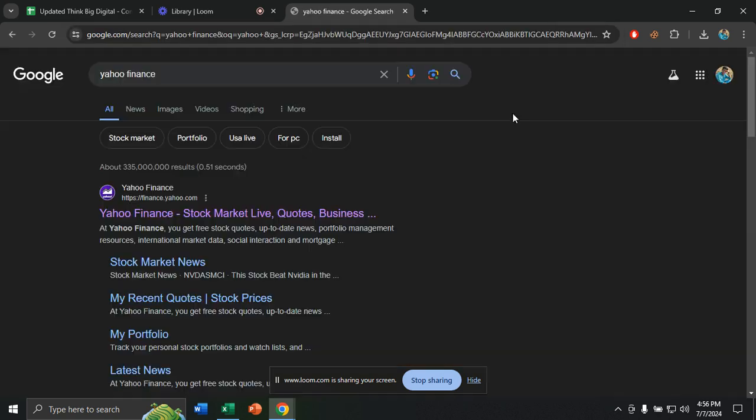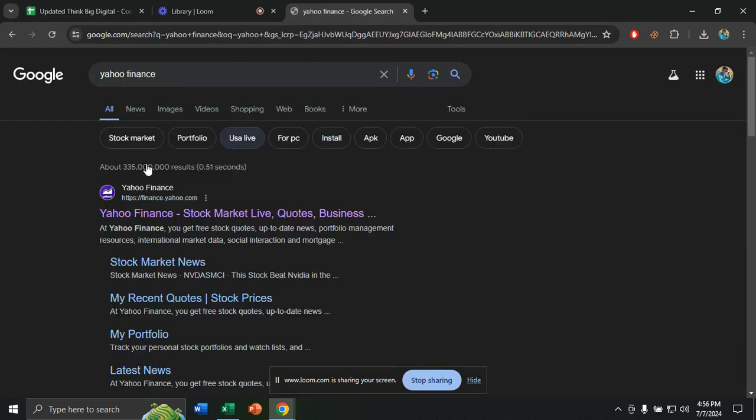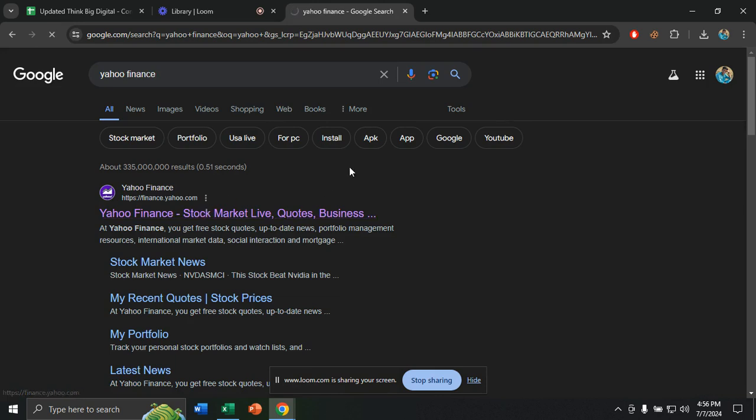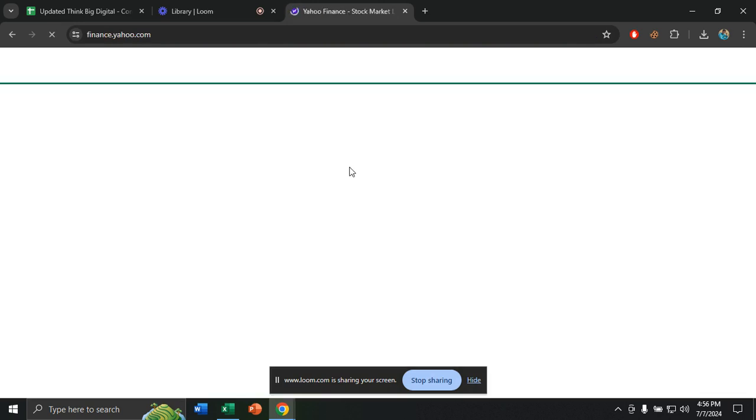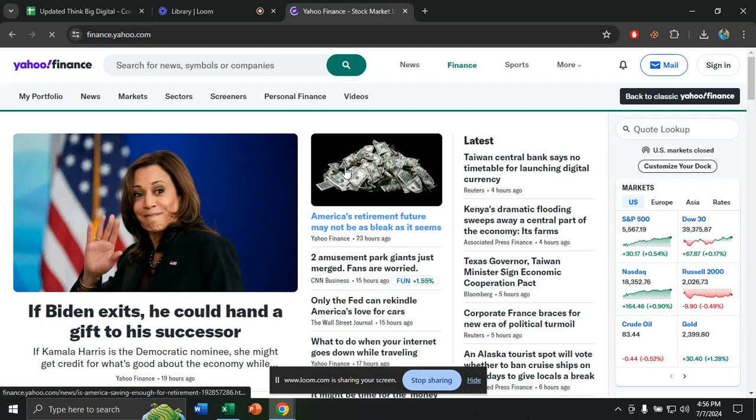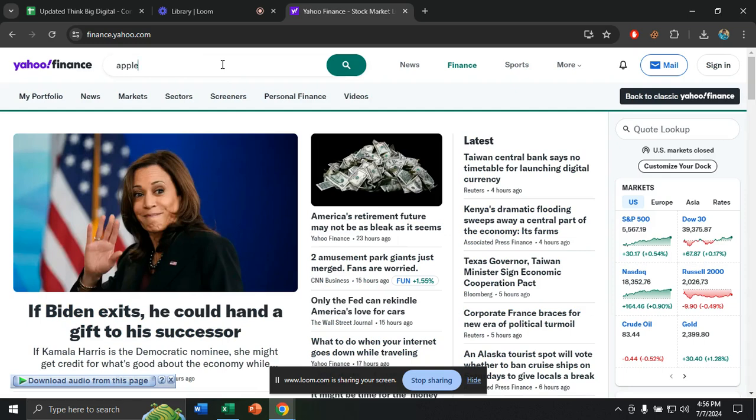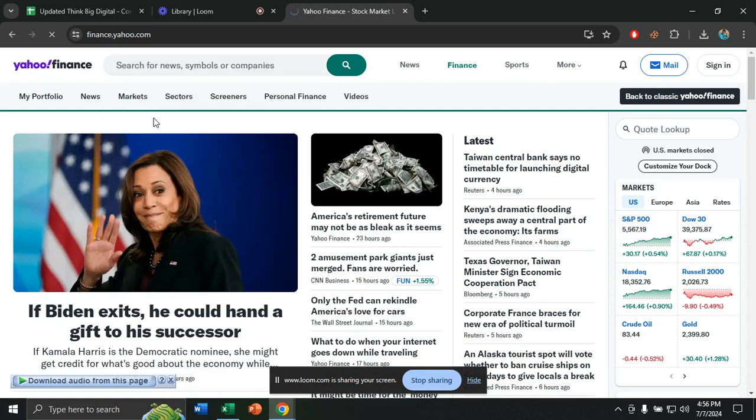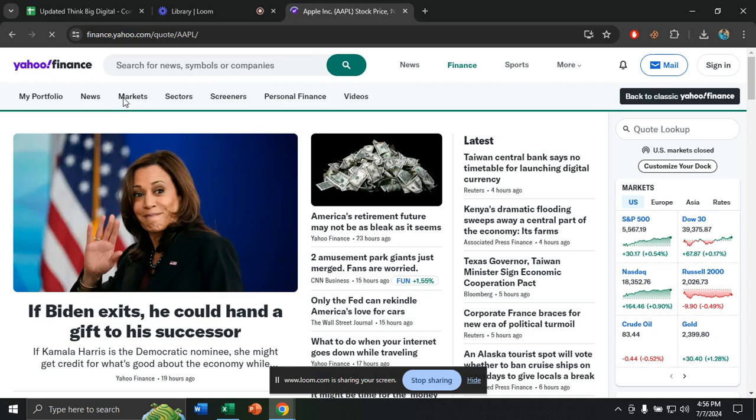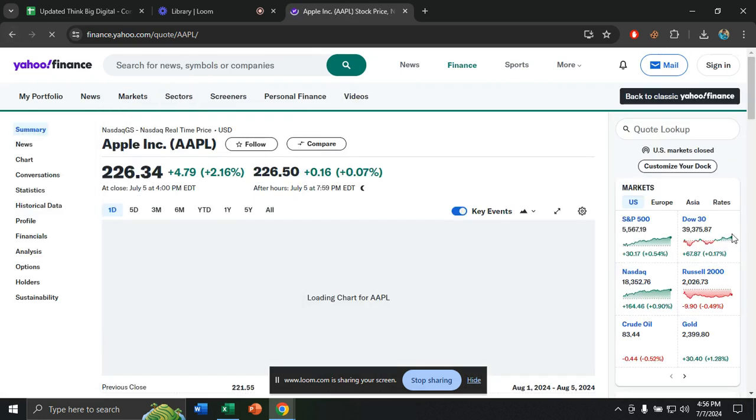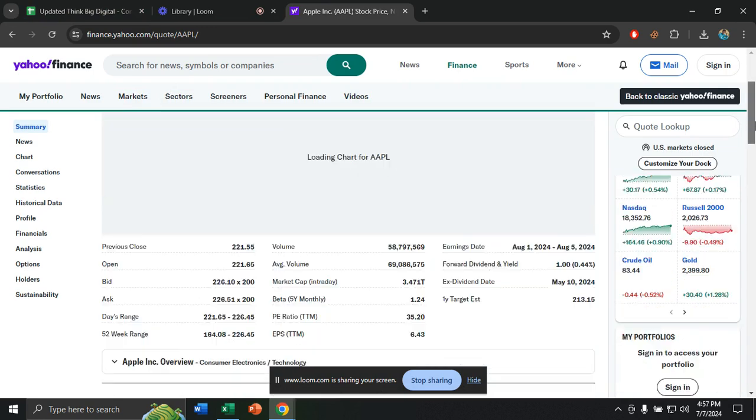Click on enter and the first website that you get, click on that. I want to see the stock market of, for example, Apple. From the search option, I will write down Apple. Here you will see Apple, click on that, and you will find the stock data of Apple.